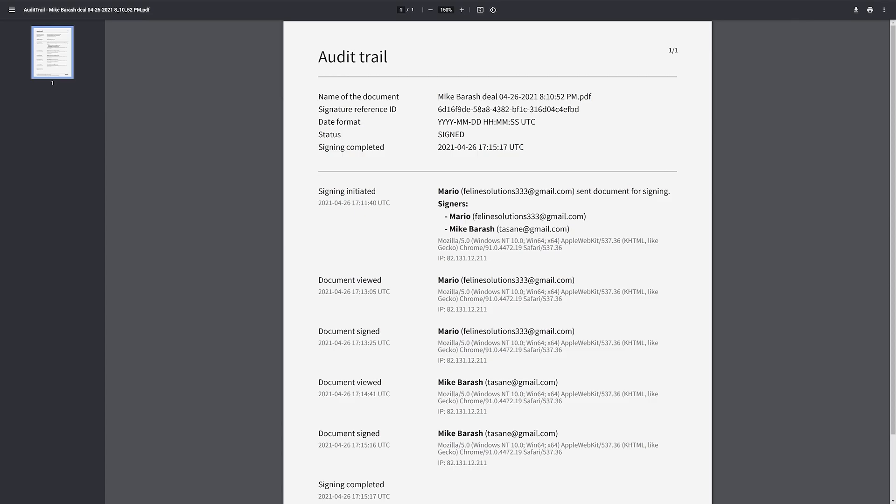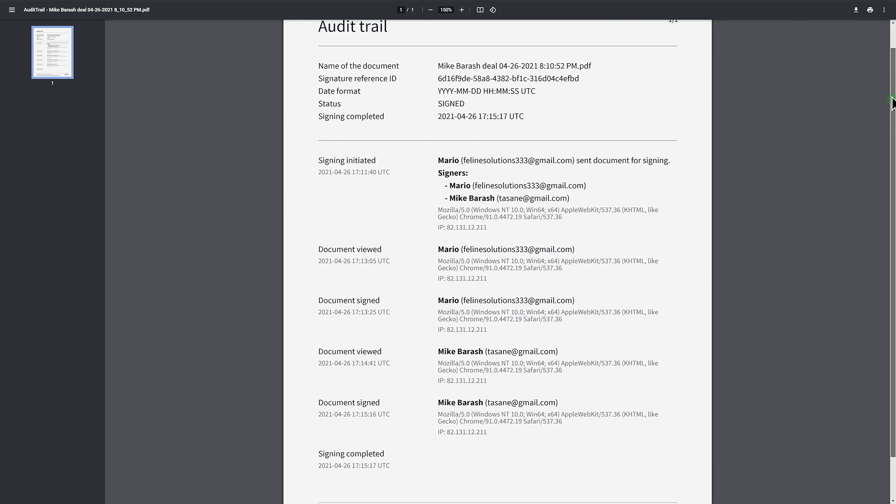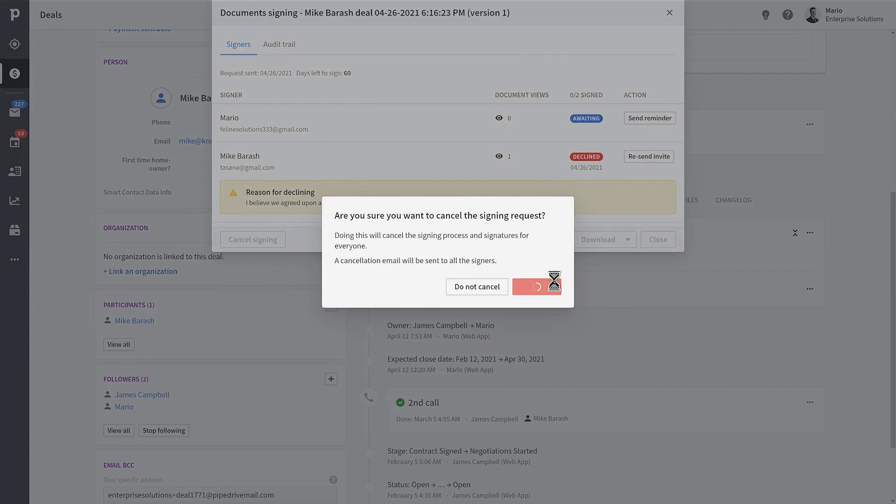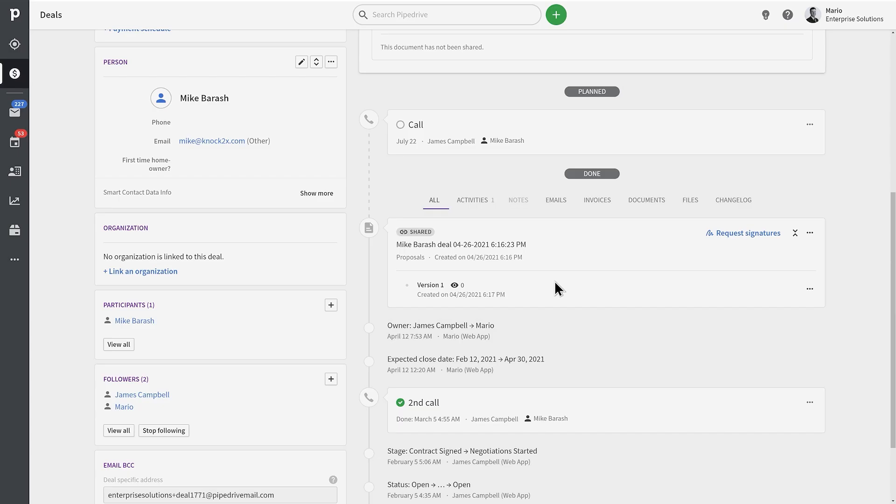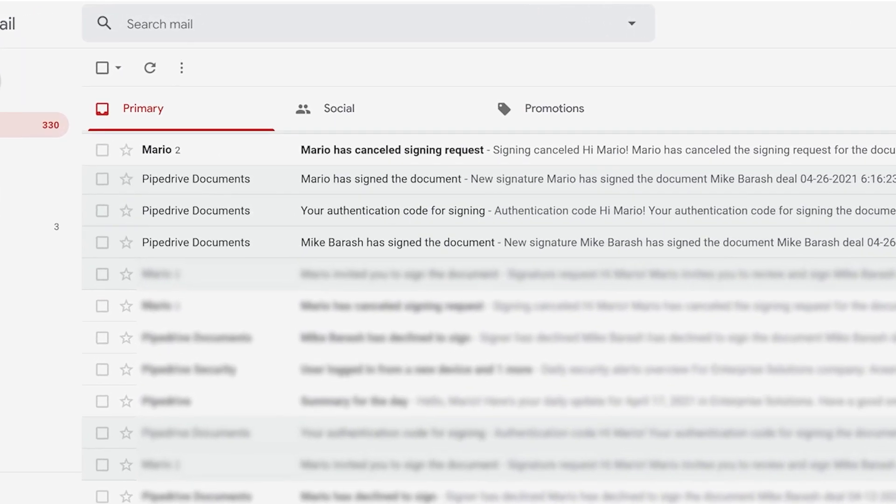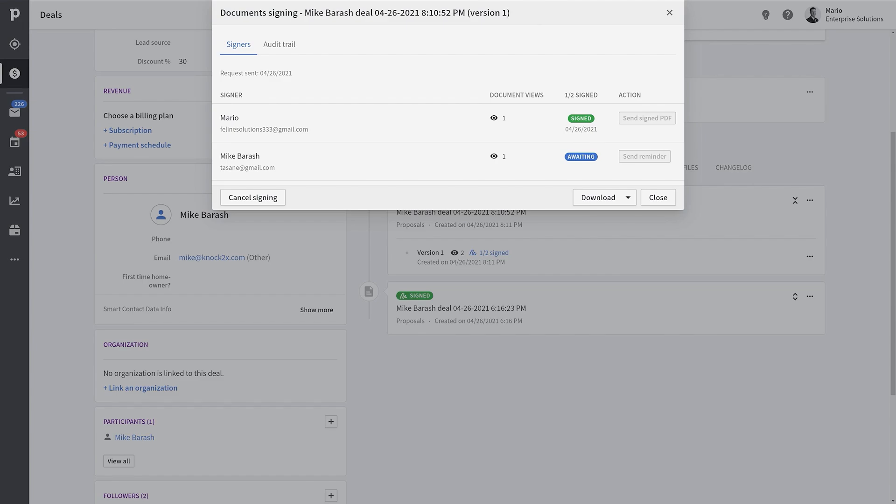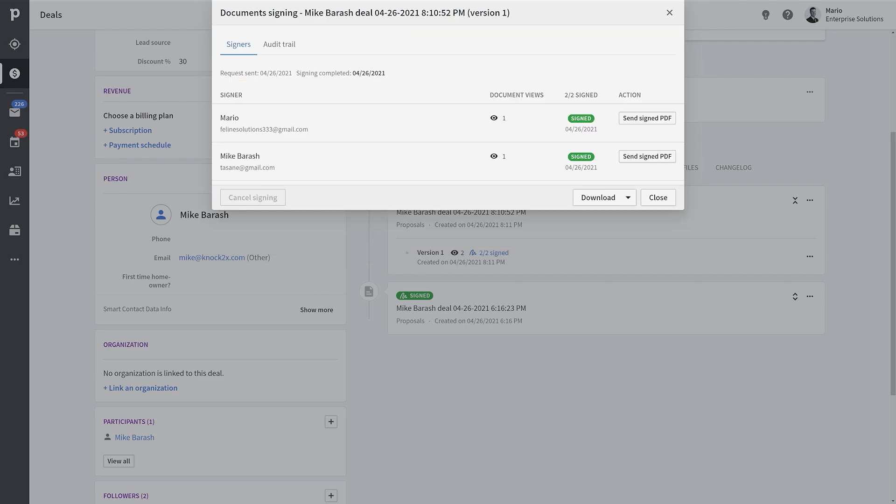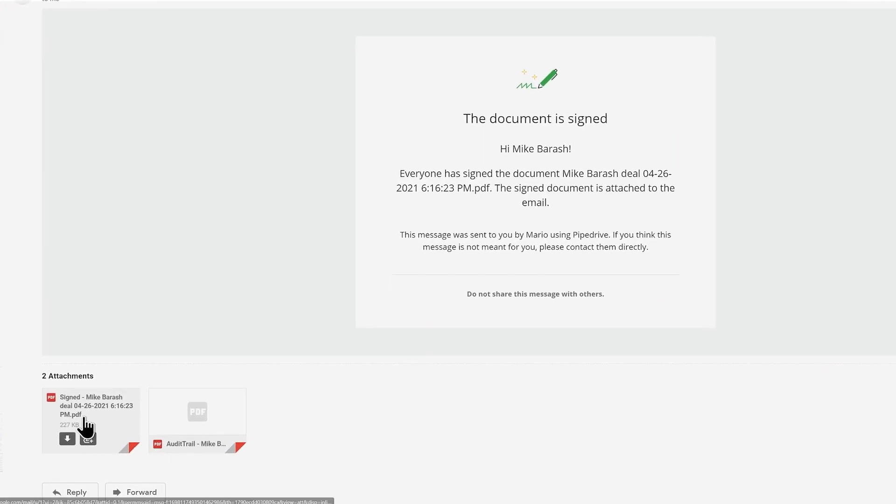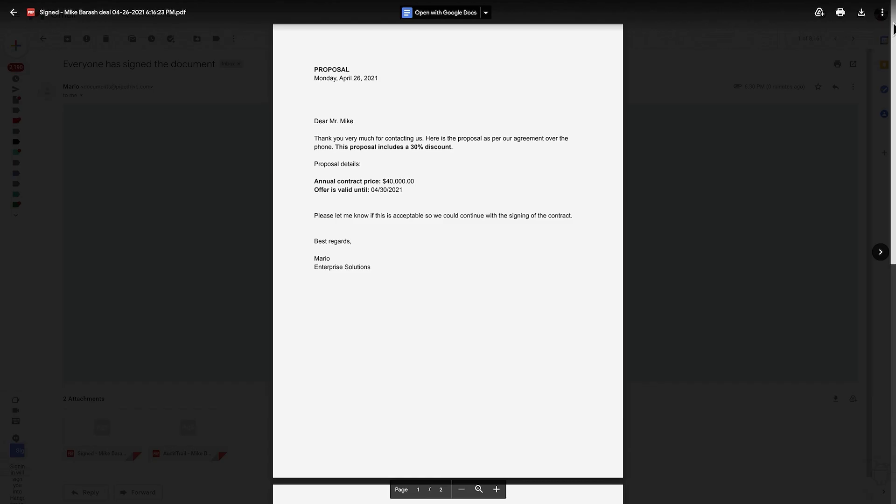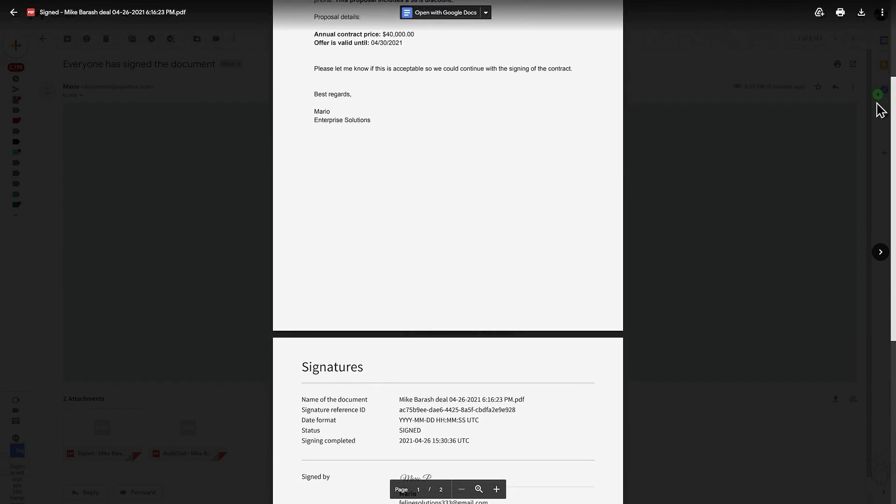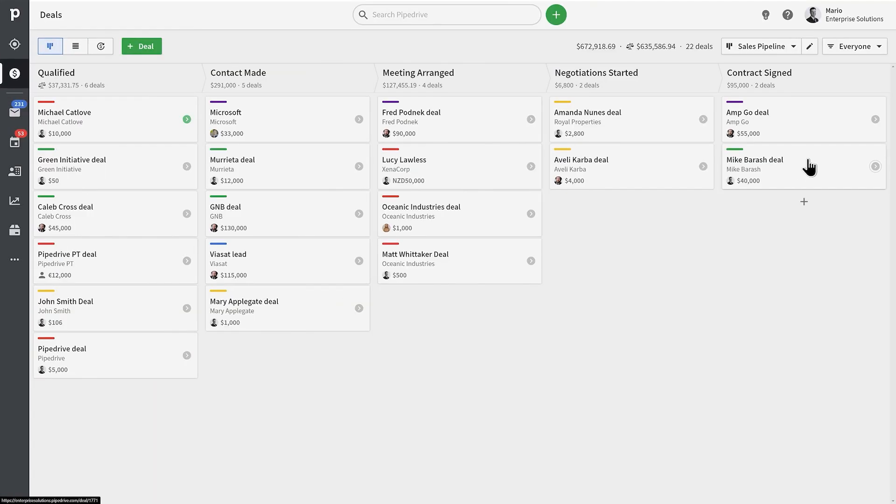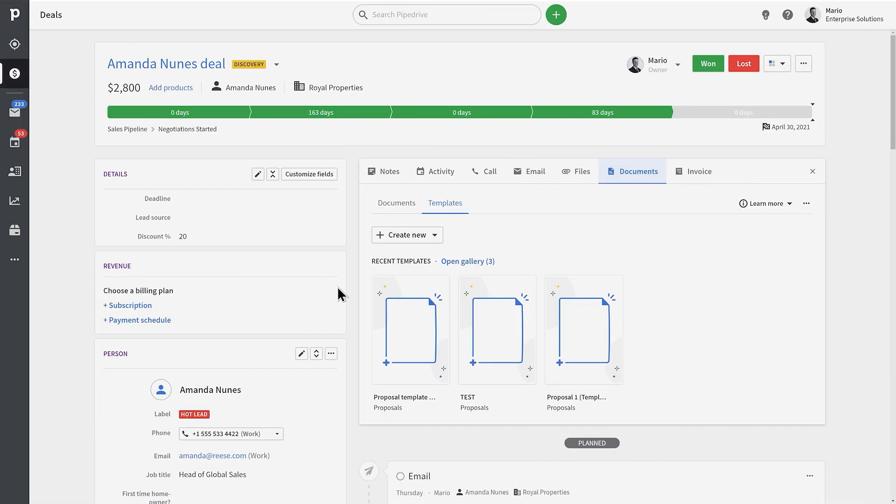If you sent out the request to sign too soon and you need to cancel the process, you can do that here also. An automatic email notification will be sent out to inform people that the signing process has been cancelled. However, if everything goes according to the plan and everyone has successfully signed the document, a full audit trail together with the signed document will be sent to all participants' email addresses. You can then download the audit trail and signed documents as a PDF from here. Finally, all that's left for you to do is to win that deal.